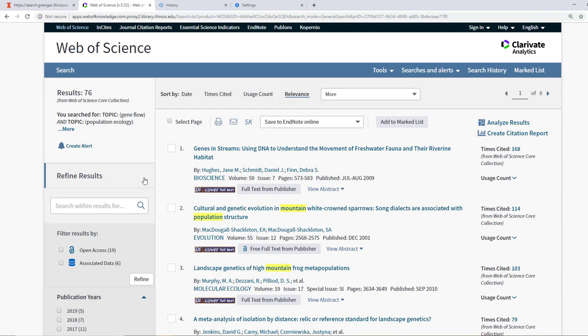Web of Science will still bring back results by relevance. That's its default. If you can see in some of the titles, Web of Science has returned results with keywords like genes or genetics, although our search term was gene flow. Web of Science will allow some play in variance in how it returns relevant keyword searches back to you.